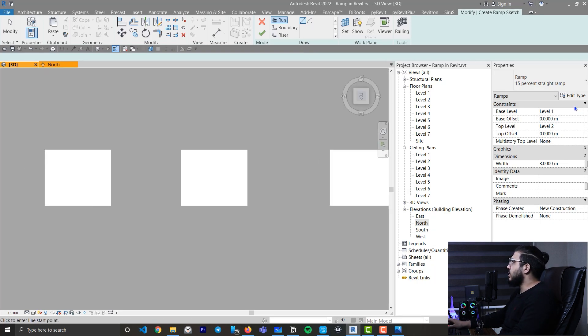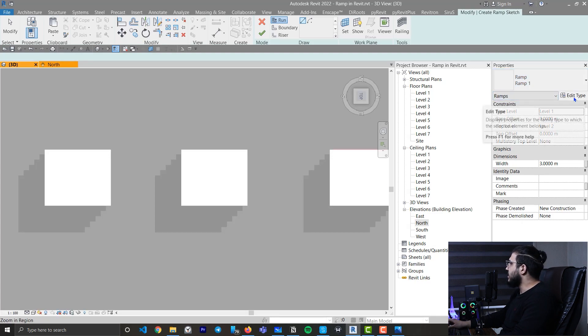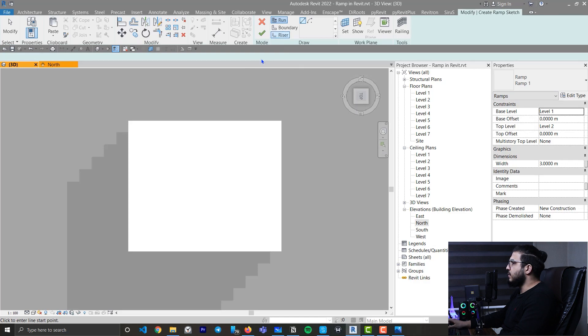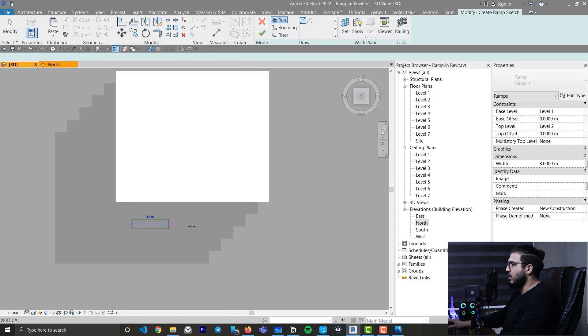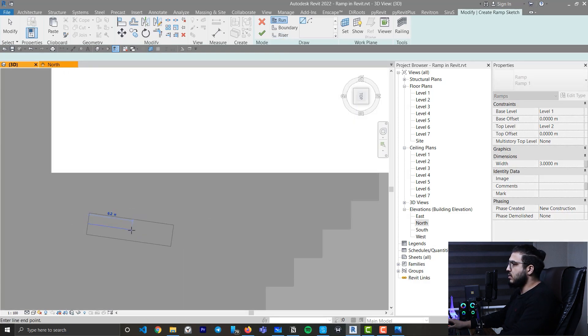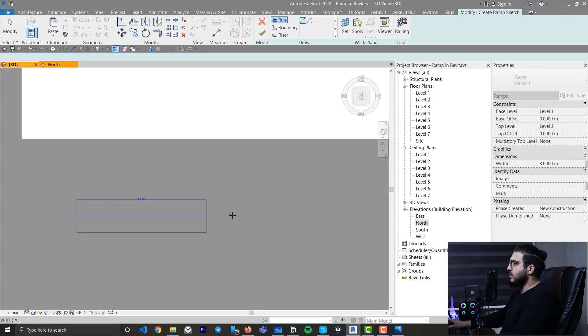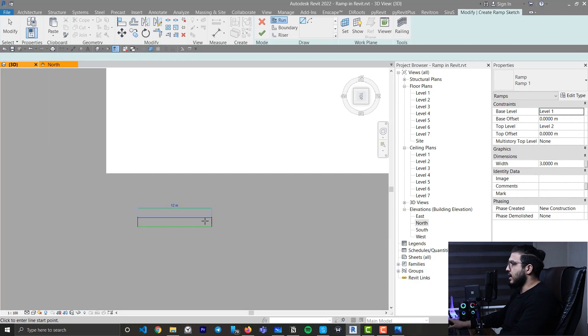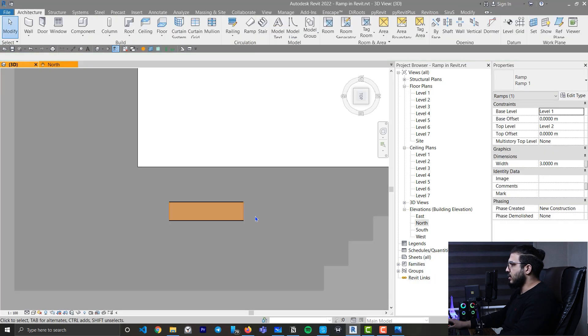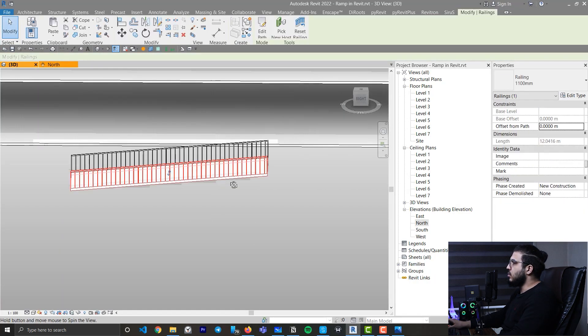Let's go to the top view and use the default version of ramps in Revit. When you create default ramps, click once and click twice — you can see the length is not really manual. When we create a ramp like this and click Finish, when you go to 3D you will be unsatisfied because nothing works right. In ramps you need to do the calculations first.